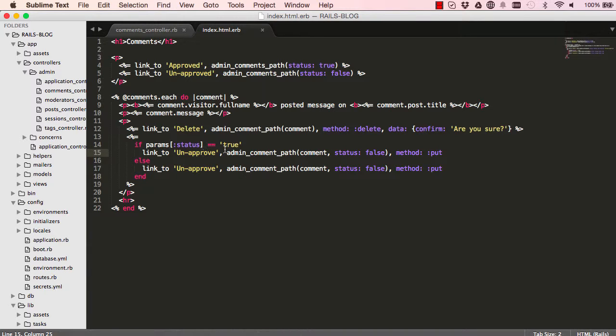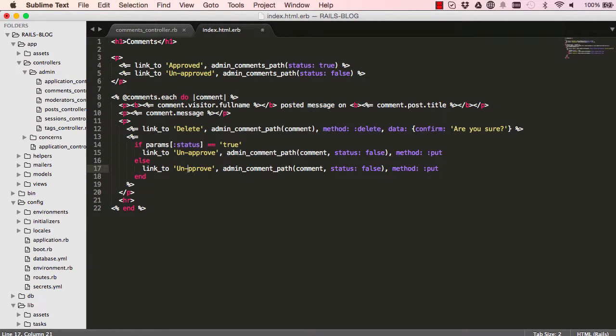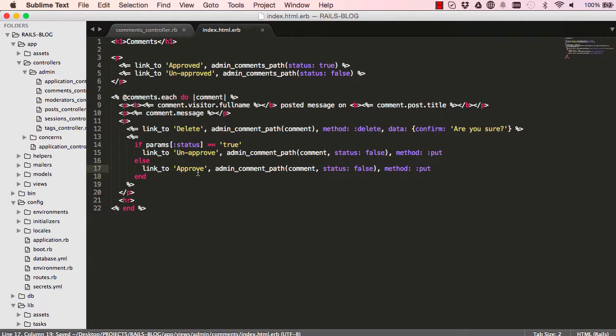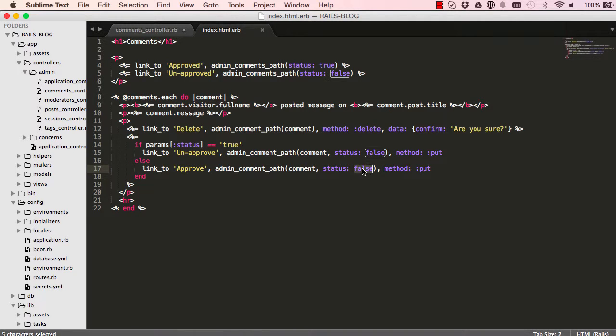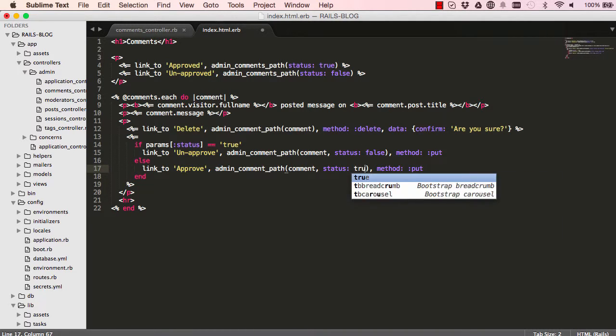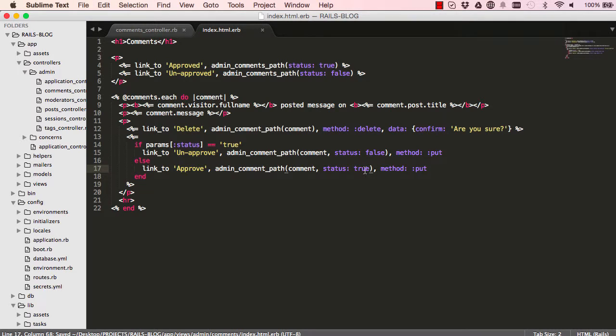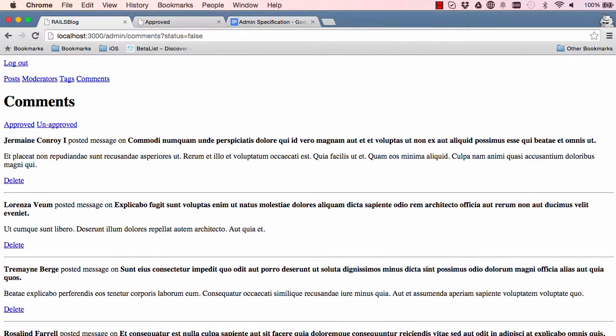So when it's true, we want to unapprove. That's fine. When it's not true, we then want to approve and we want to set the status to true. So both of them are put methods.